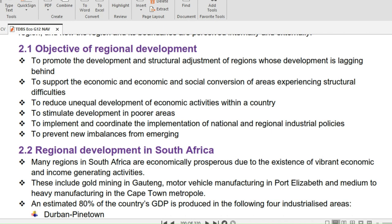Reducing unequal development can help reduce the Gini coefficient. South Africa's Gini coefficient as of July 2023 is 0.65 — closer to 1, meaning the gap between the rich and the poor is wide. A desirable Gini coefficient is closer to 0.